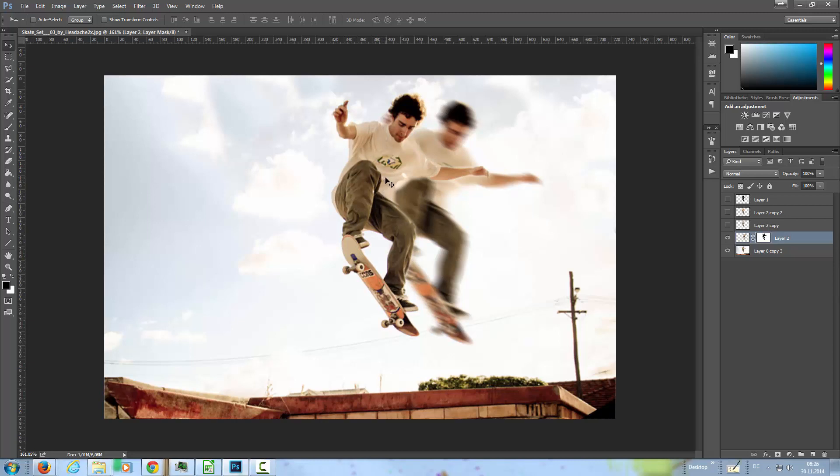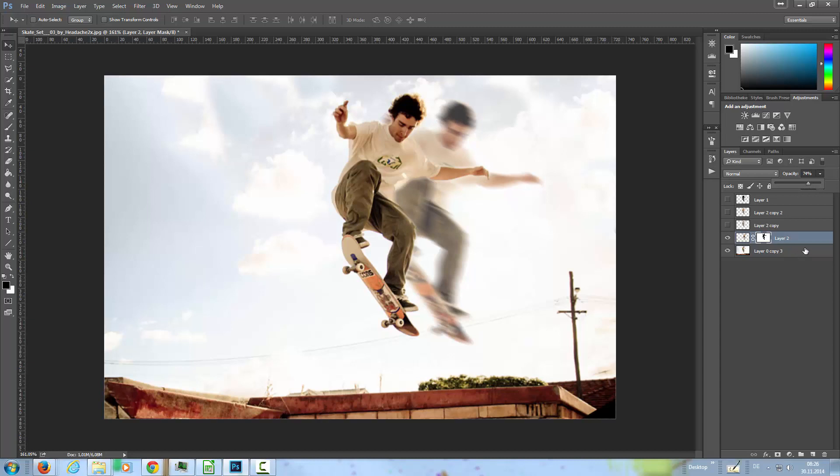Then I'm going to lower the opacity of this one here to about 74, 75, something like that should be OK.